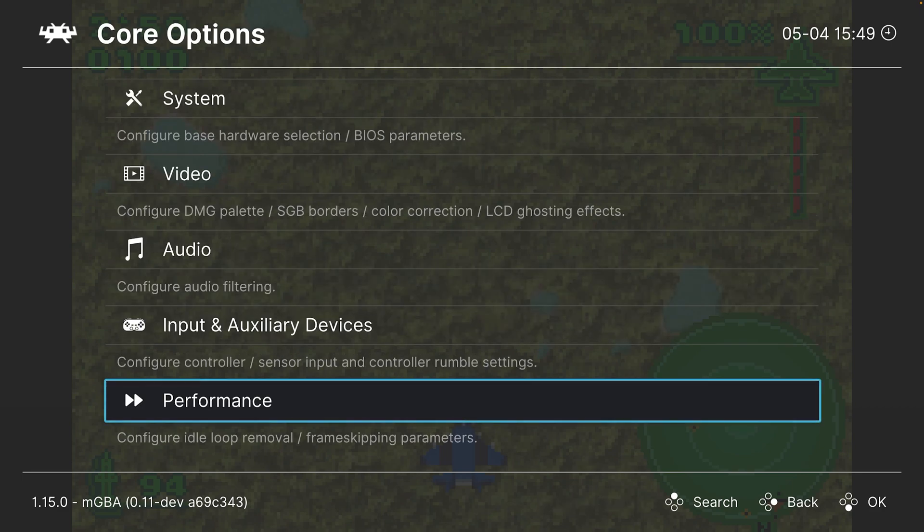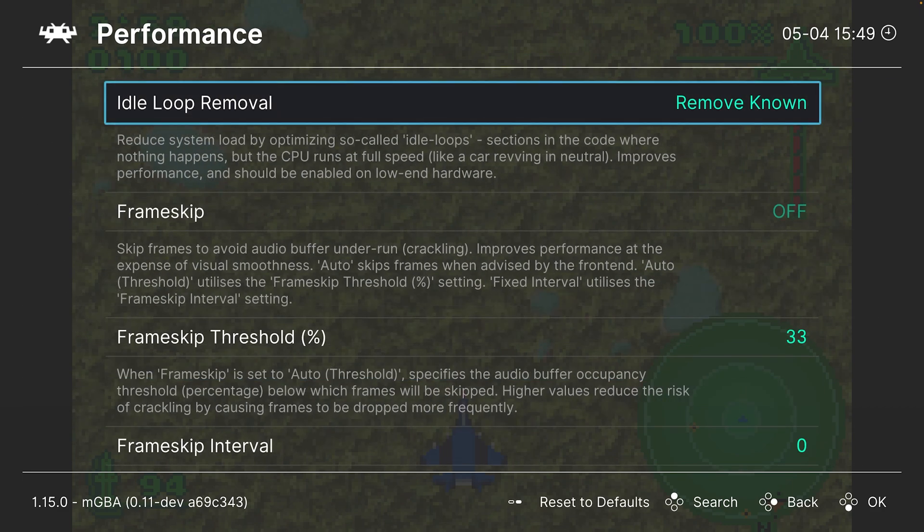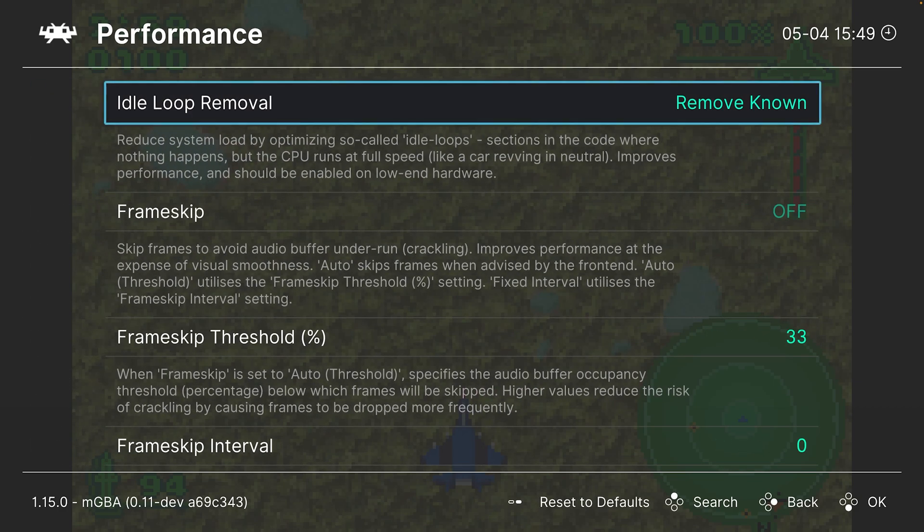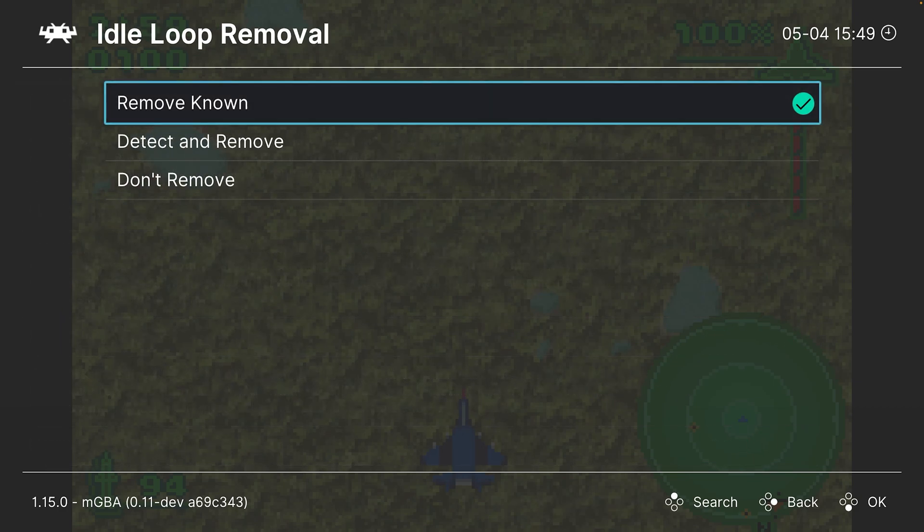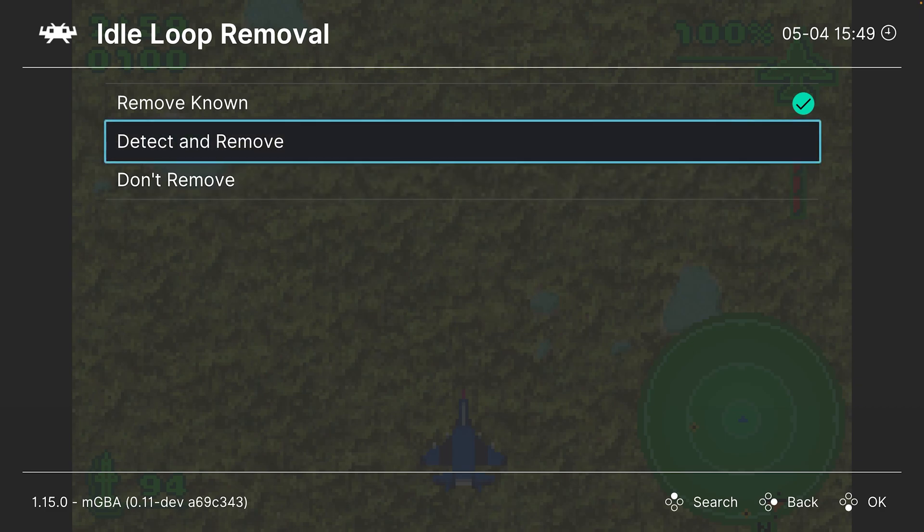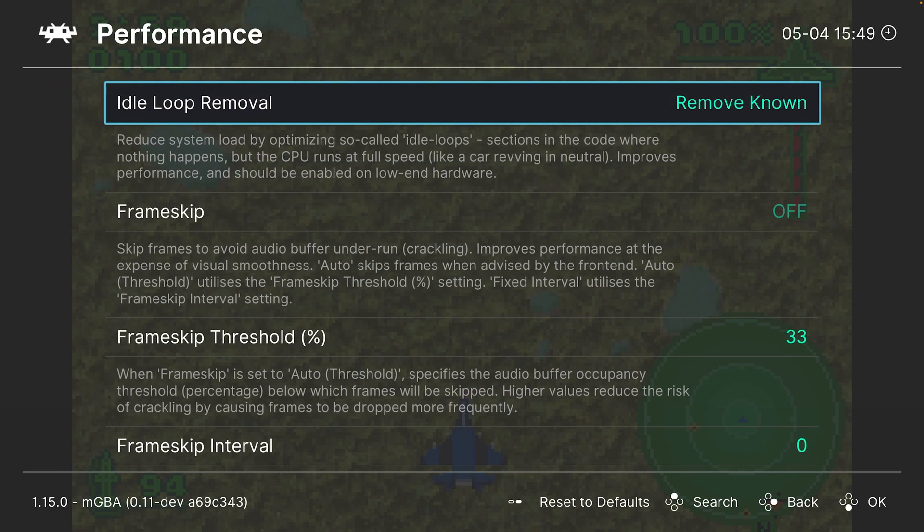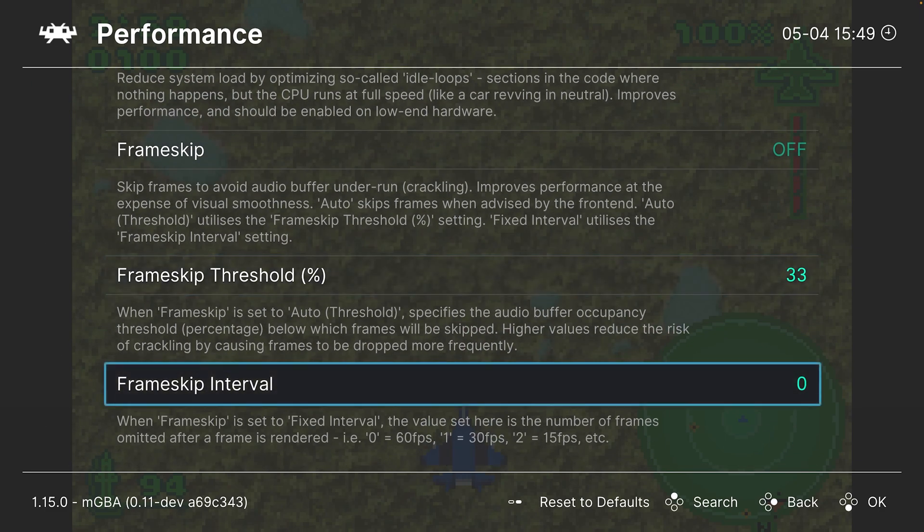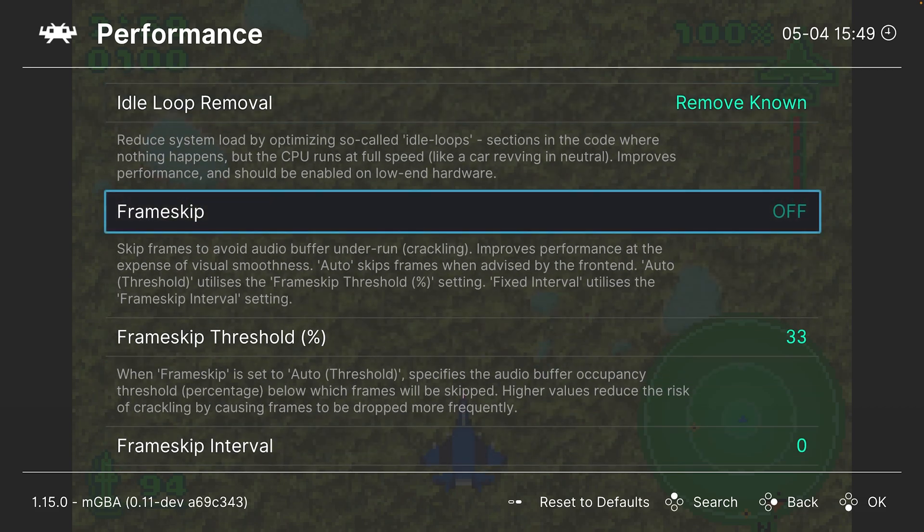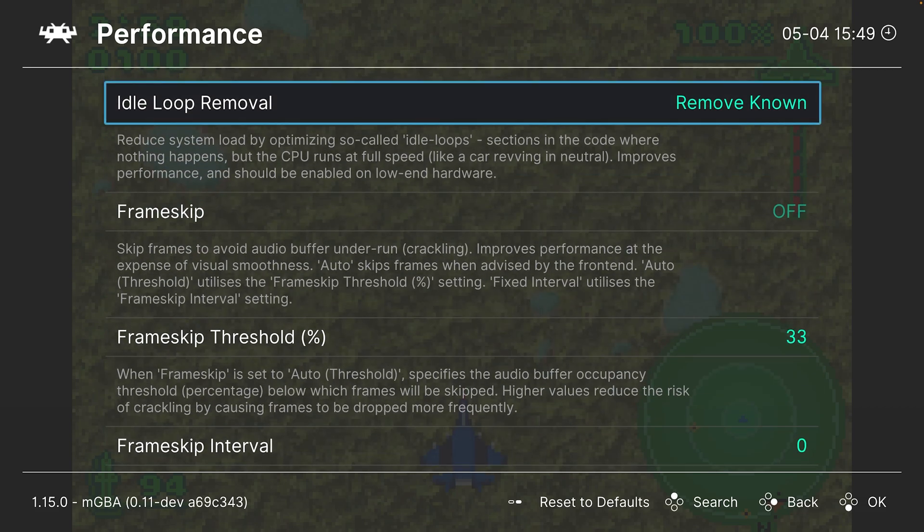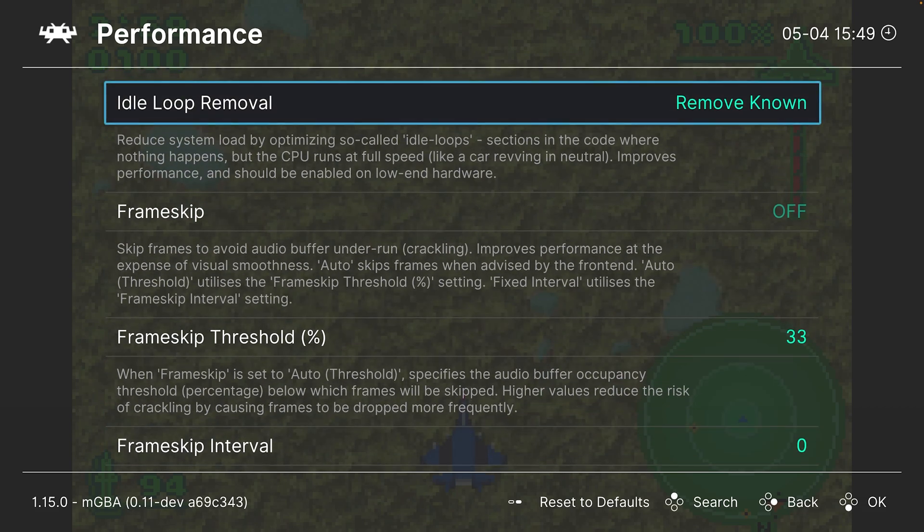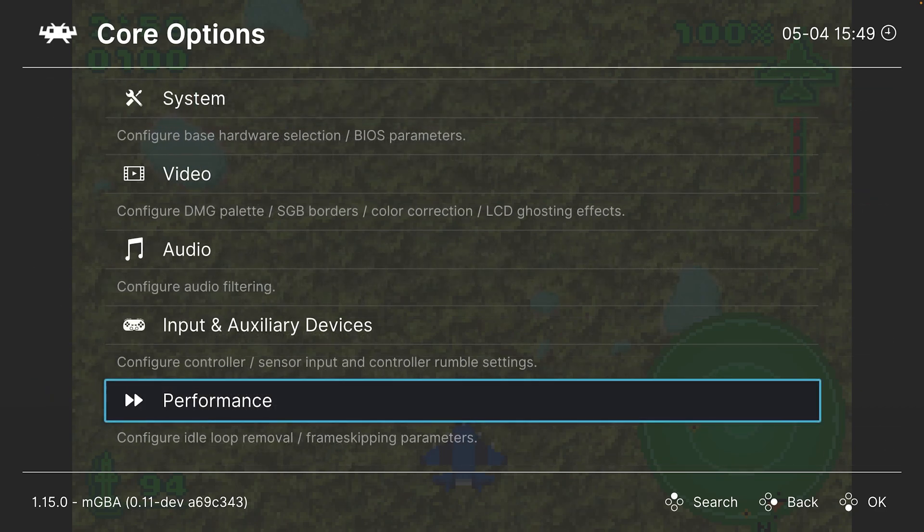Next up, performance. Idle loop removal - this is just saving on processing power. If you want 100% authenticity, you can turn it to don't remove, but it's really not necessary. We're going to skip over frame skip stuff because the Macs are good enough to not need it, and frame skip is dirty.